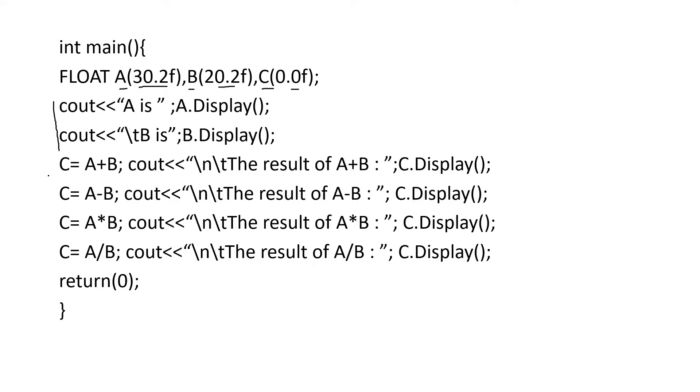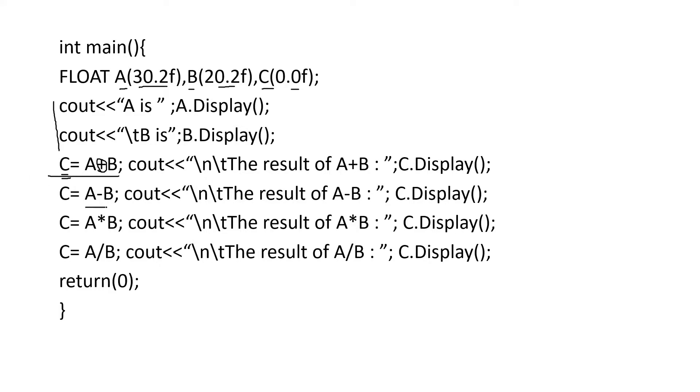So here is operator overloading. A is an object, B is also an object. We are using the overloaded operator plus, A plus B, and it returns a value as an object that will be stored in object C. The same way you have given for subtraction, multiplication, and division. Now these four operators have been overloaded and the result has to be displayed by using a display function.